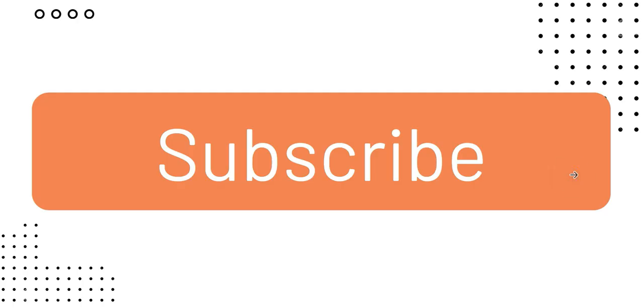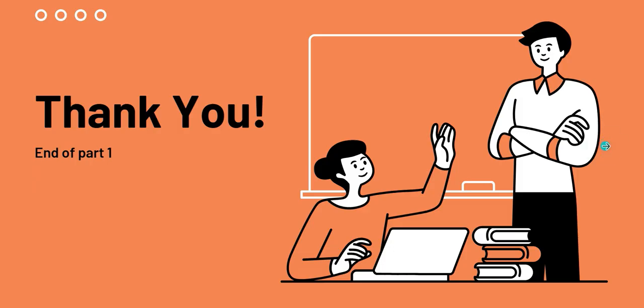That was all for this part. Please subscribe to our channel and please leave a like and comment down below. That was the end of part 1. Thank you.